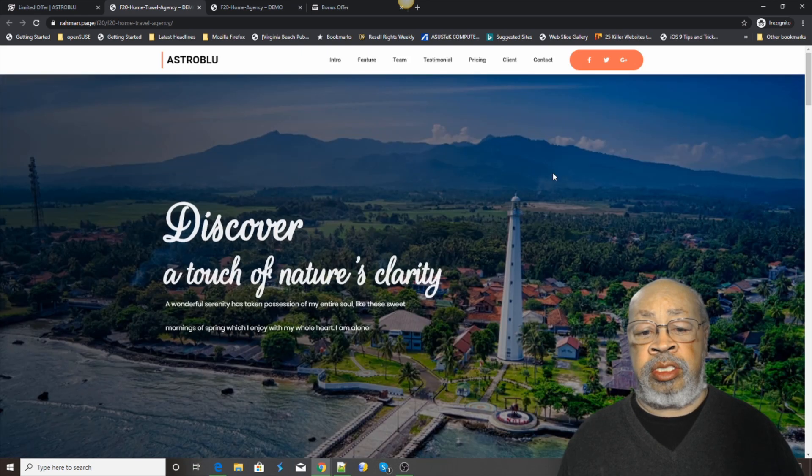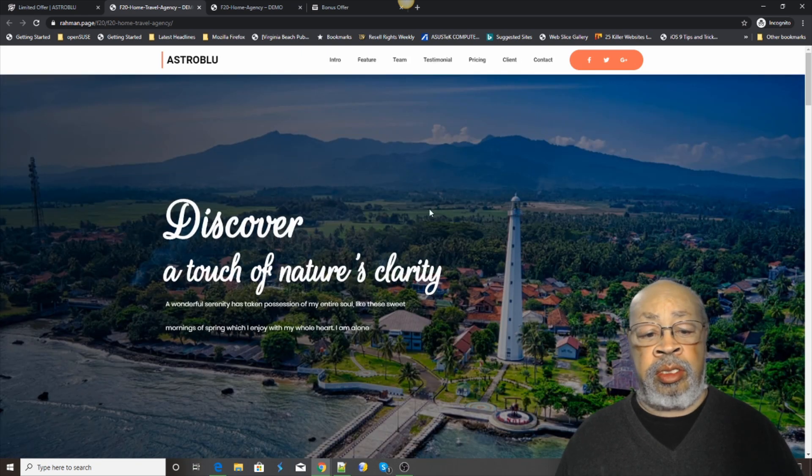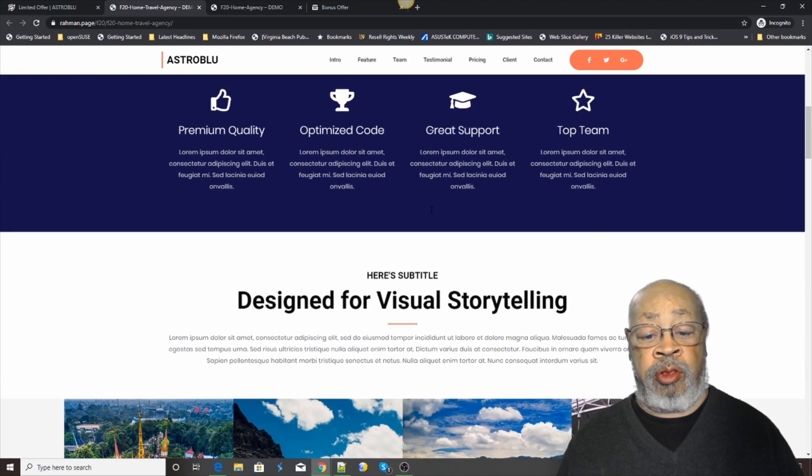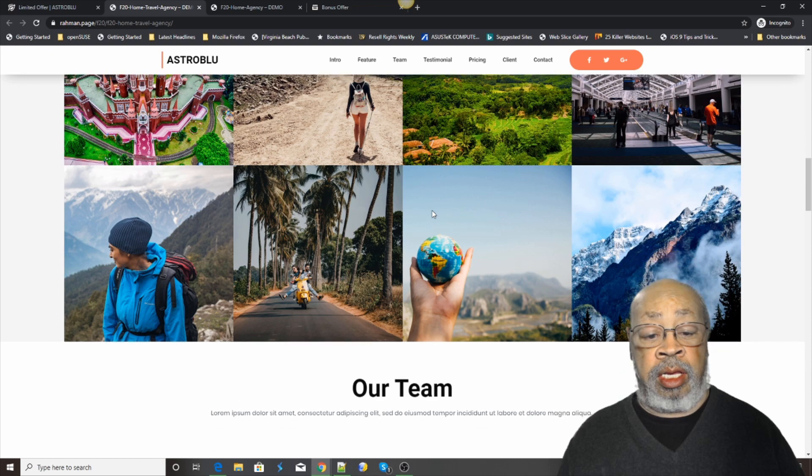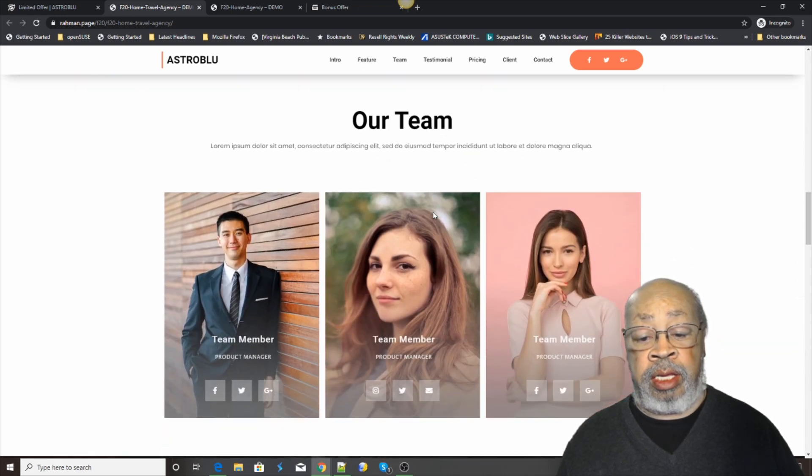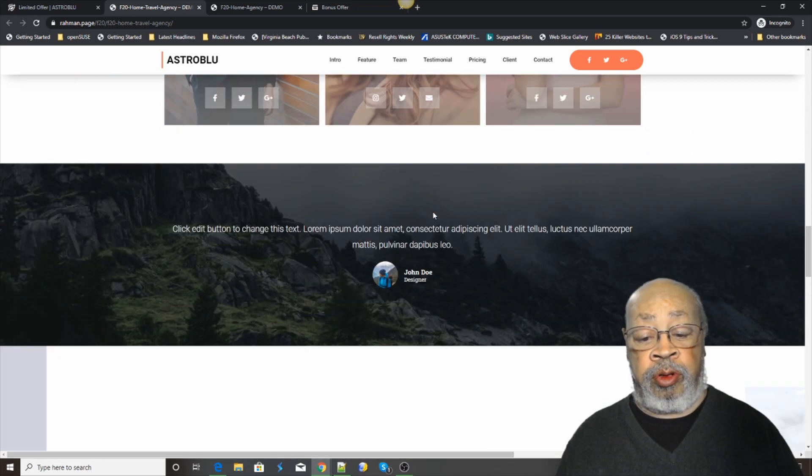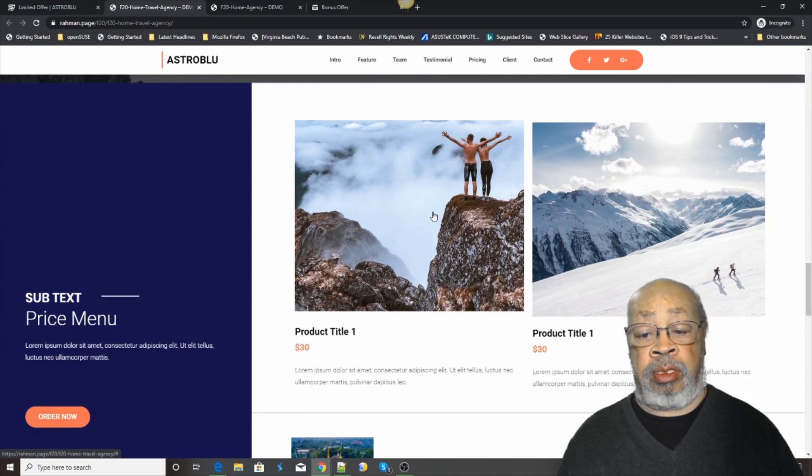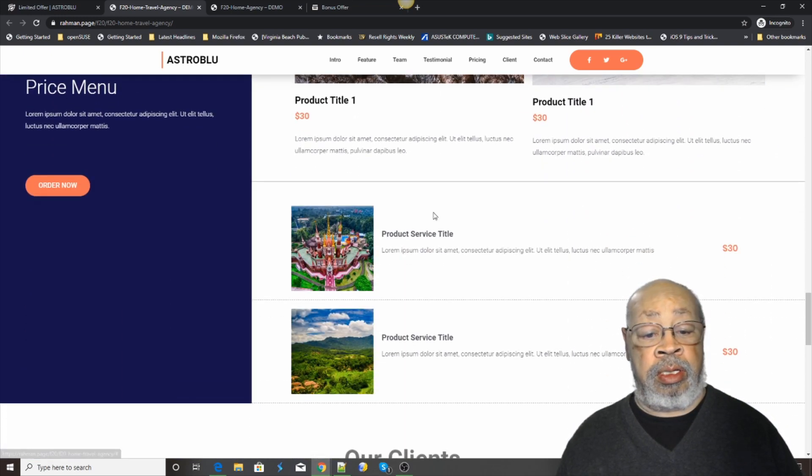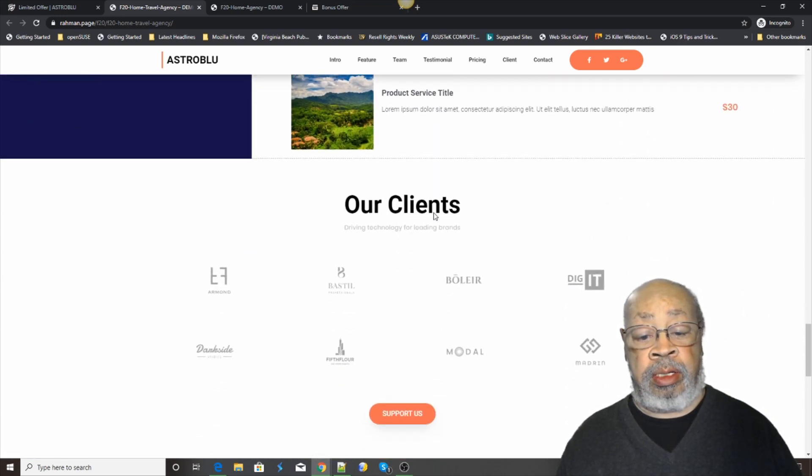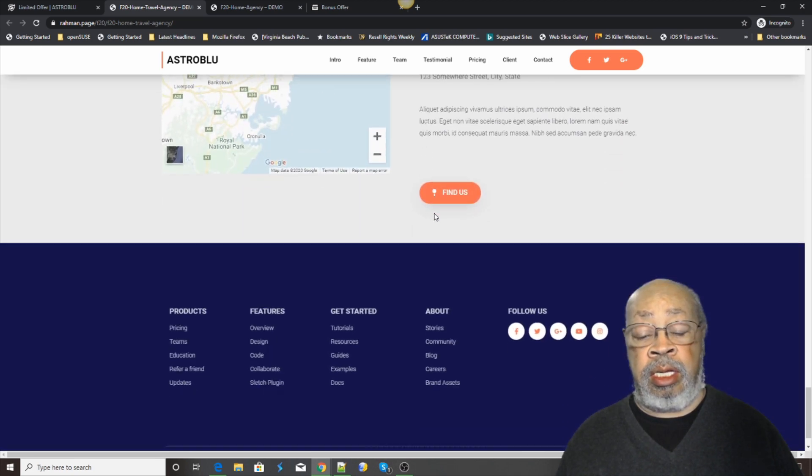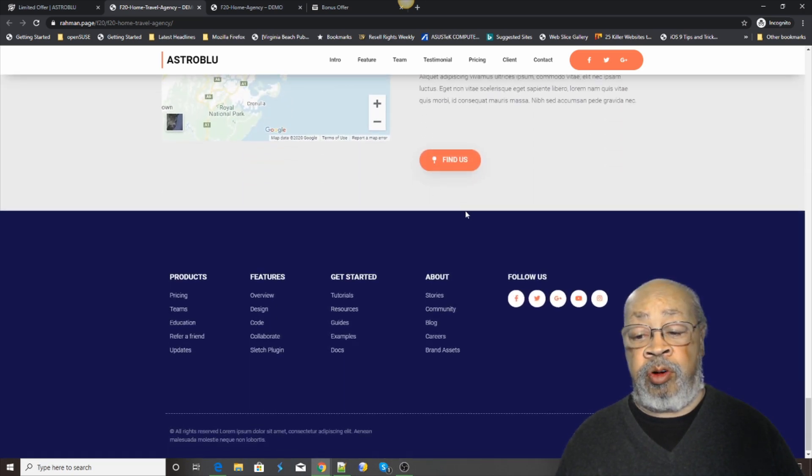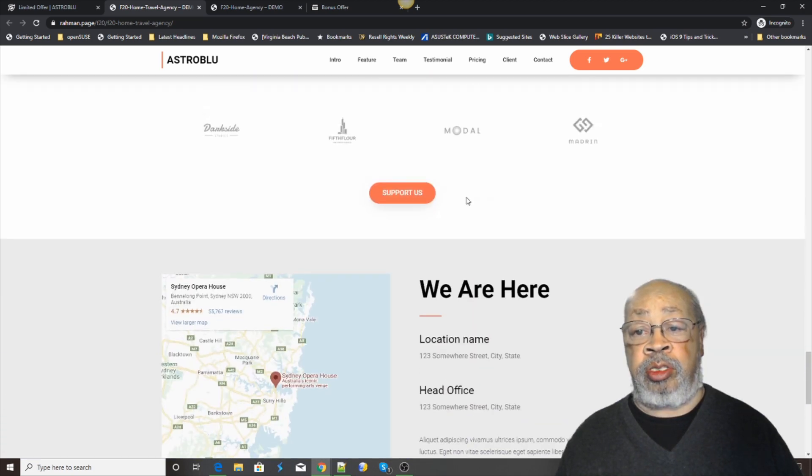This is just some of the... I'm not doing all 30 of these, okay? They're beautiful. Completely customizable. You're in control.